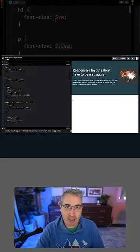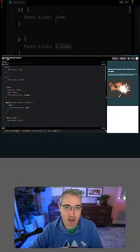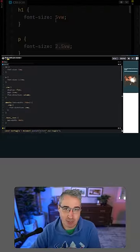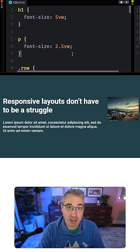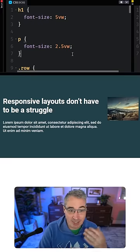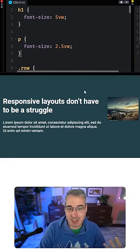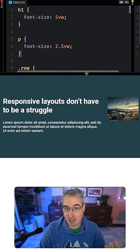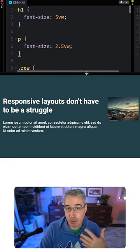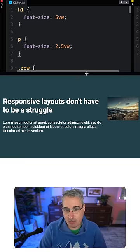But the more important issue is viewport units are not accessible. The reason for that is users can't change the font size through their system preferences or through zooming in and out on the website.